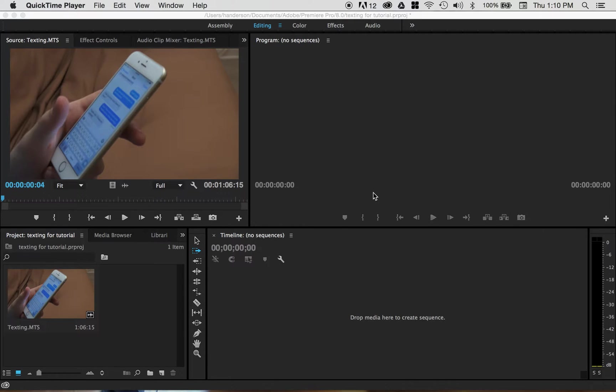Hello, this is Hunter Anderson back with another tutorial video for Adobe Premiere Pro.